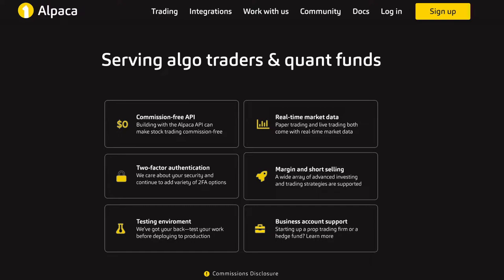Their testing environment is very easy to use and really intuitive, and they have great documentation. Also for people who are more adventurous and entrepreneurial, they have business account support. So if you're starting up your own prop trading firm, which is trading with your own capital, or a hedge fund, which is taking capital from outside investors, you can contact them and set up an account, which is really appealing if someone is looking to make a business in this industry.